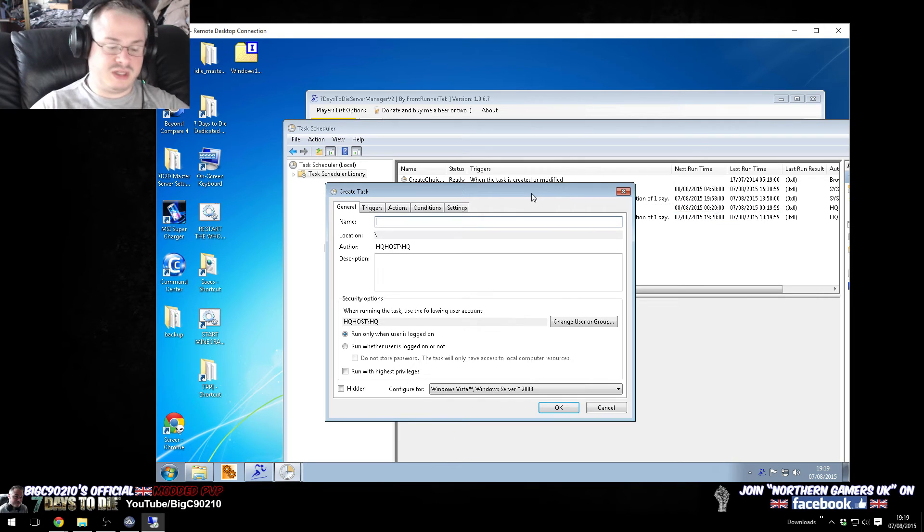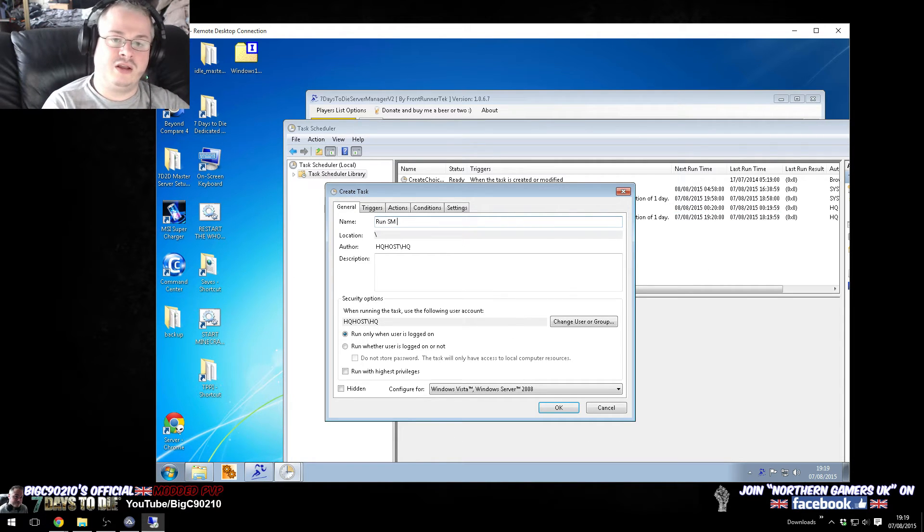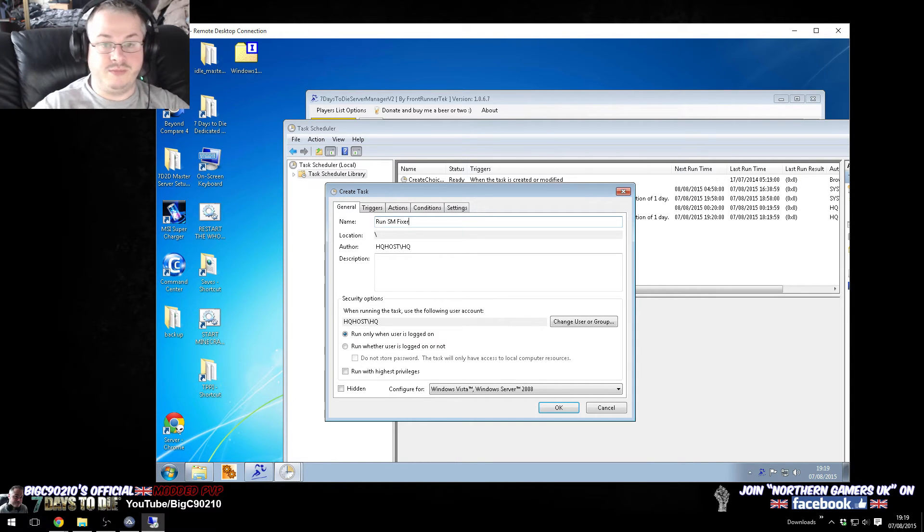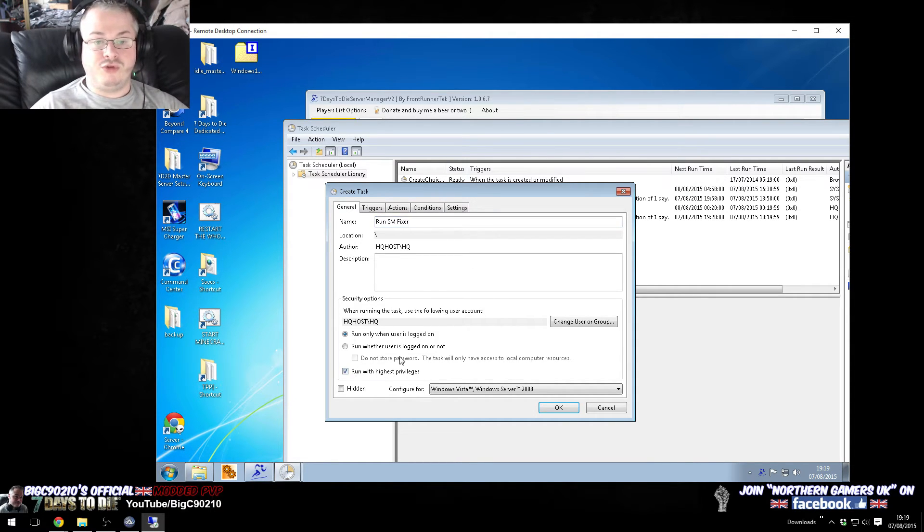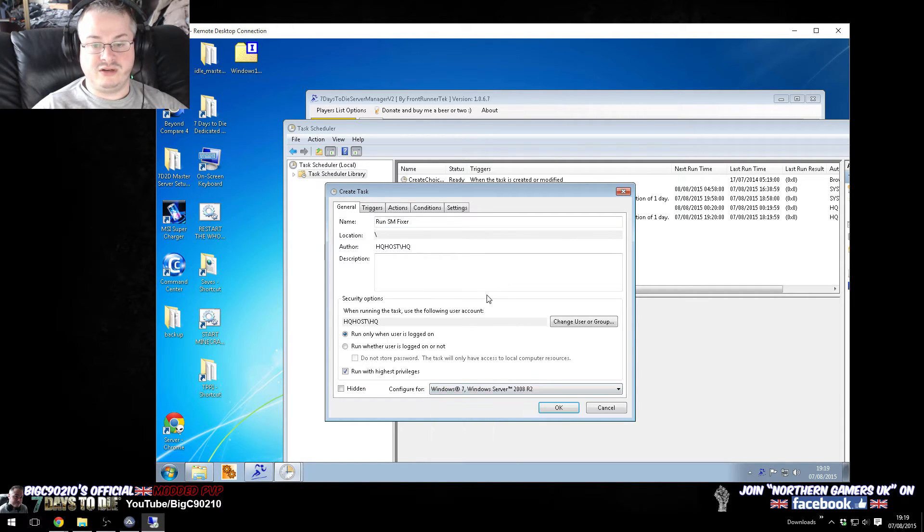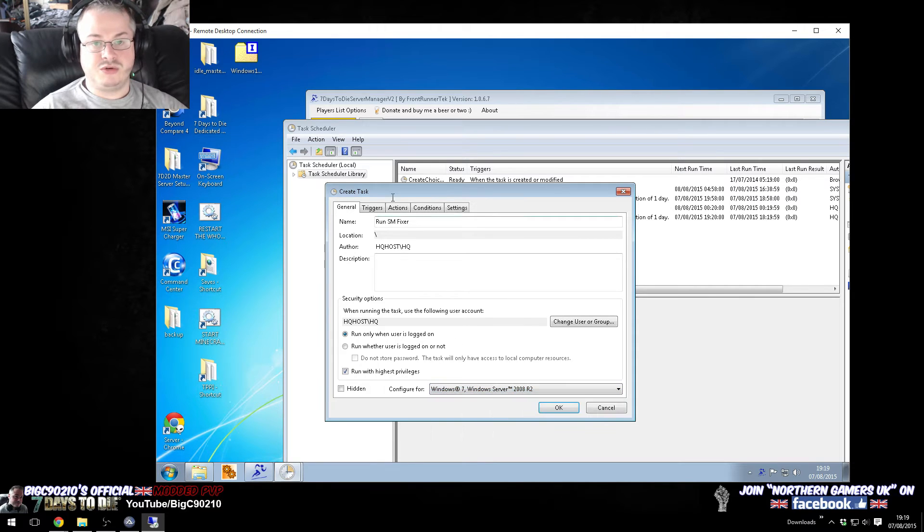So, we're going to call the task run server manager fixer, we'll call it. We want to have it run with the highest privileges. We want to configure it for Windows 7, obviously whatever version of Windows you're using, but Windows 7 for me.